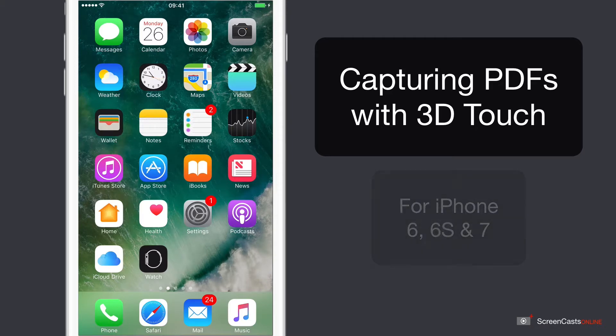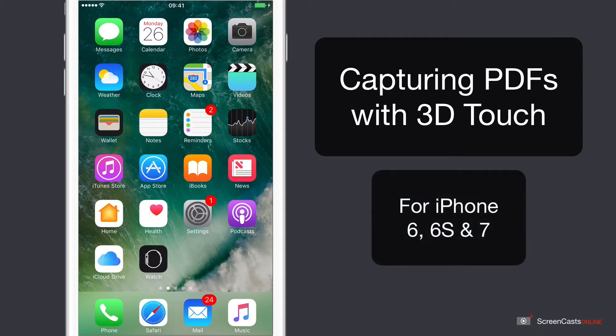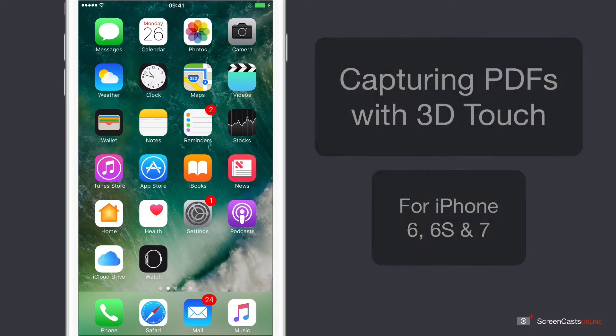This tip is limited to the iPhone 6, the 6S or the iPhone 7, as these phones actually have 3D Touch. And we're going to use 3D Touch to generate a PDF preview of our documents and emails.